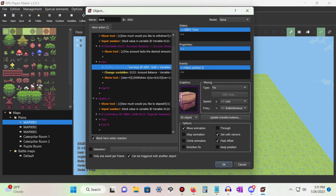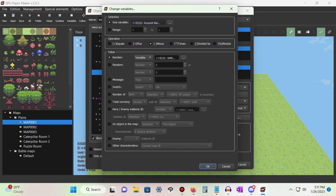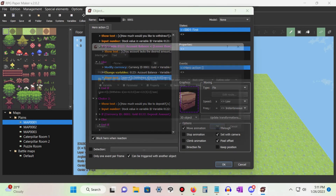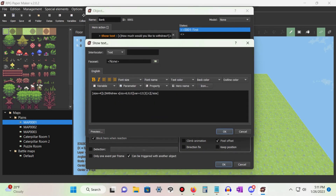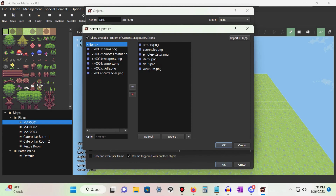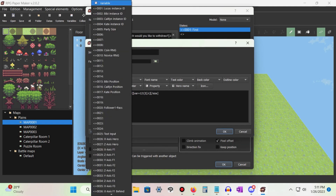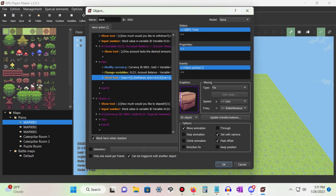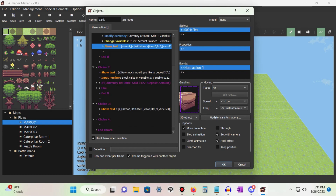Now add a change variables command and set it so our account balance variable subtracts our withdraw amount variable. If you want to show how much was withdrawn, add a show text command. Use the icon button to select what you want your currency to look like, add the letter X, then press the variable button and select our withdraw amount variable. If done correctly, it should say 'you withdrew zero gold'.